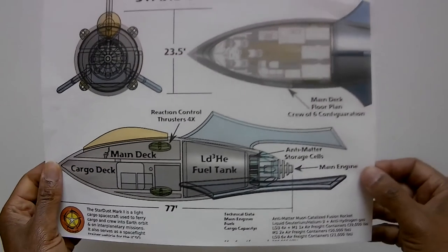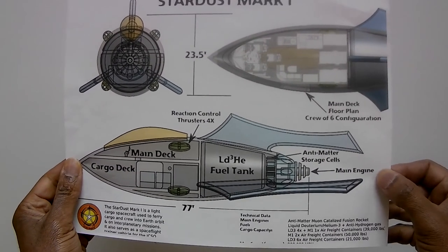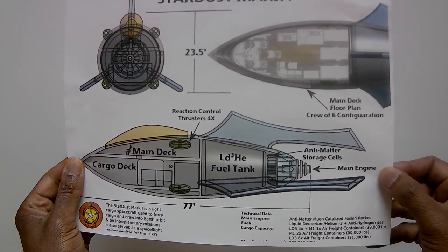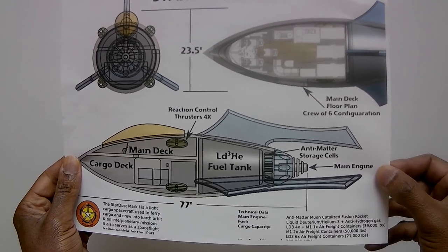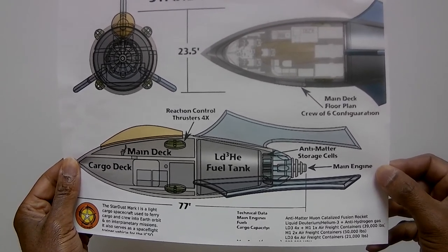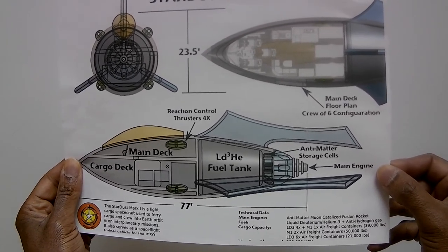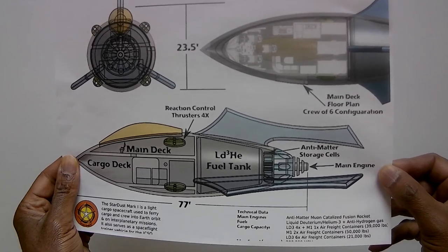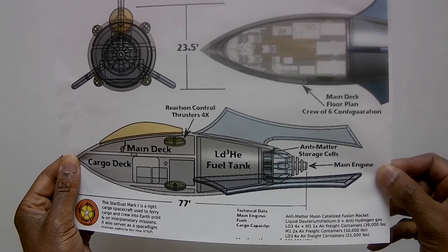You also get these blueprints. These blueprints are the blueprints of the Stardust Mark 1 rocket. They give you the technical specs and all the information you need to know what makes this rocket ship really go.